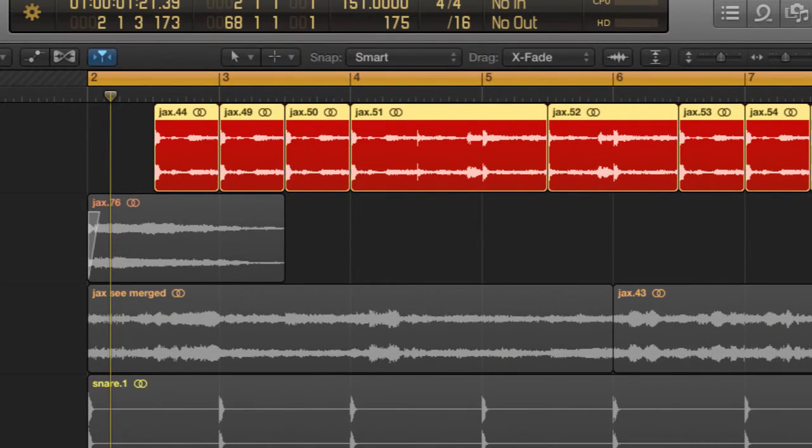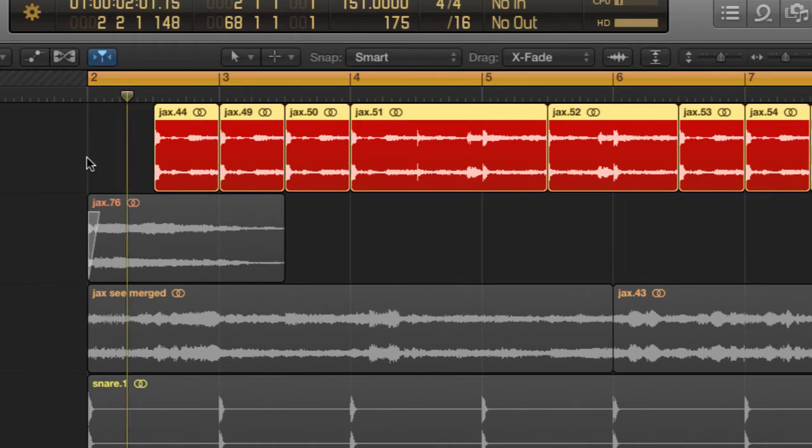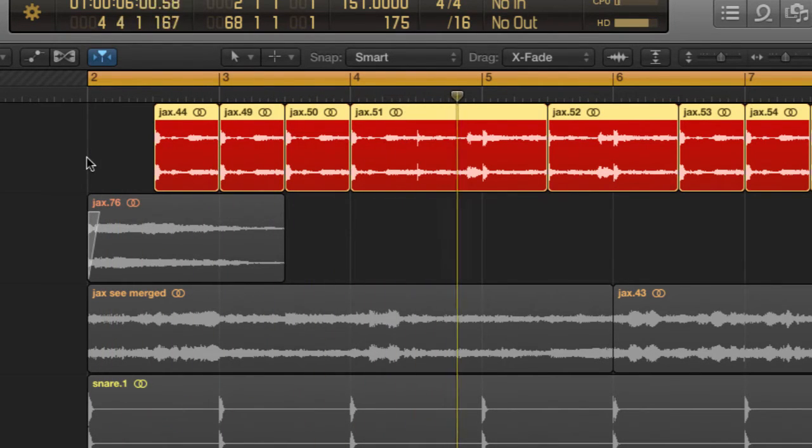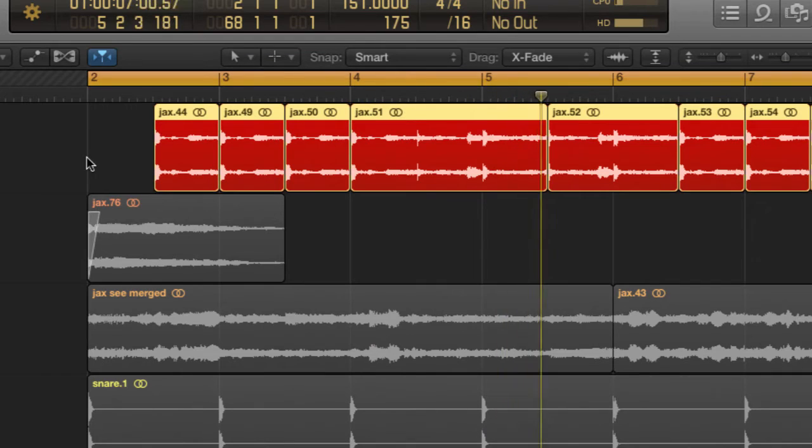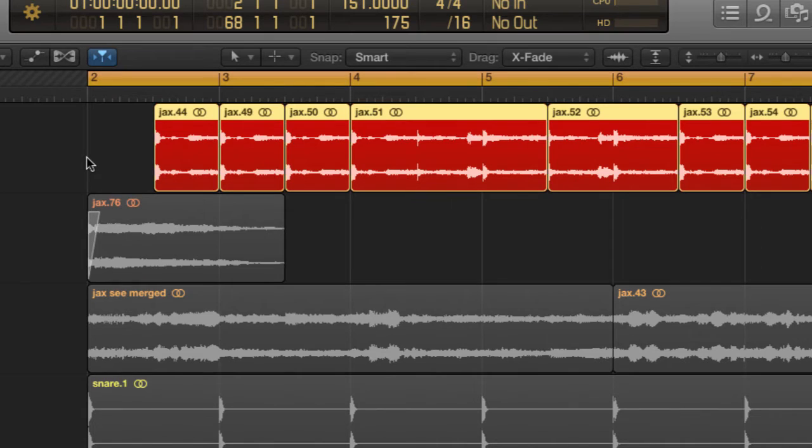Now I'm going to select this track here, the Jack's string track. What I want to do now is forward by transient. So I'm going to hold down the control key and press the full stop key.